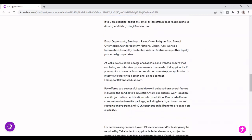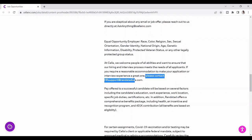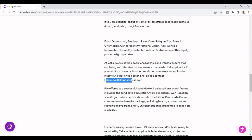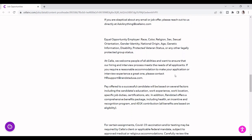Okay, so as they said, we welcome people of all abilities and want to ensure that our hiring and interview process meets the needs of all applicants. If you require reasonable accommodation to make your application or interview experience a great one, please contact us, which is the email here if you want to contact them, which is good.